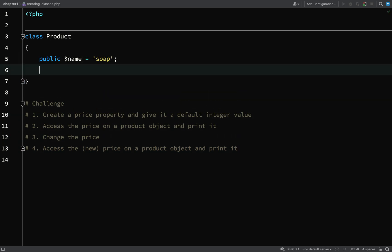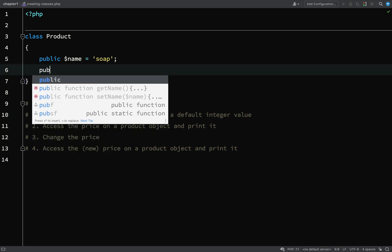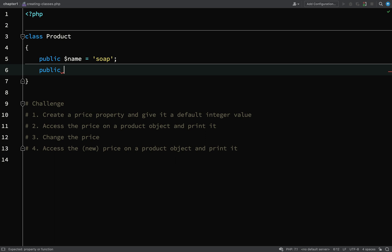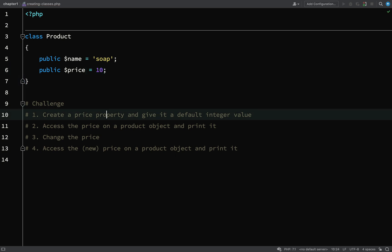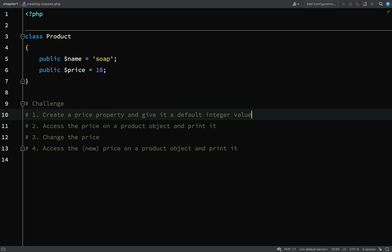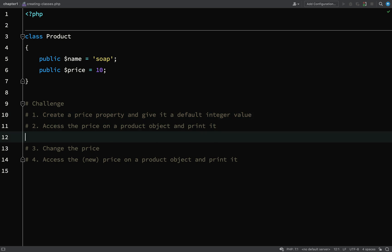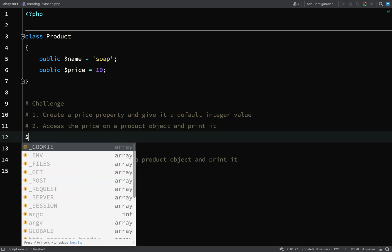Here's my solution. We need a price property and then I'll give it a default value of 10. That is taking care of step one. Then we need to access the price on a product object and print it, so first let's create a product object.